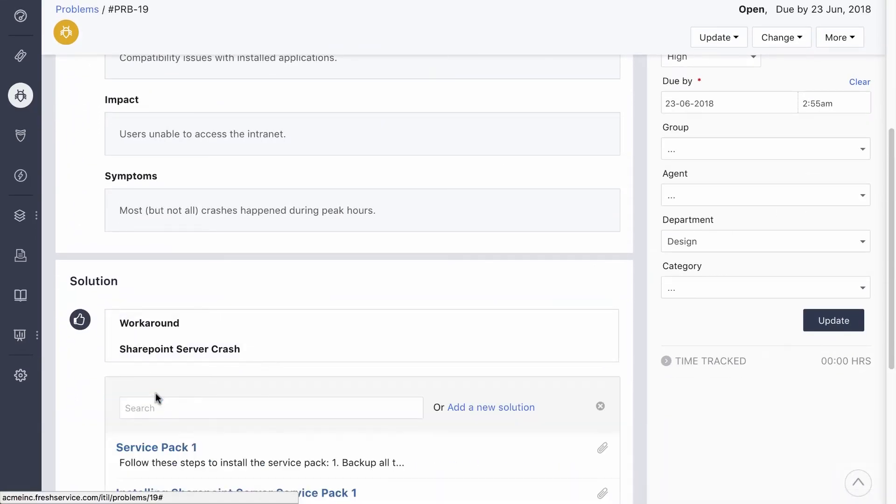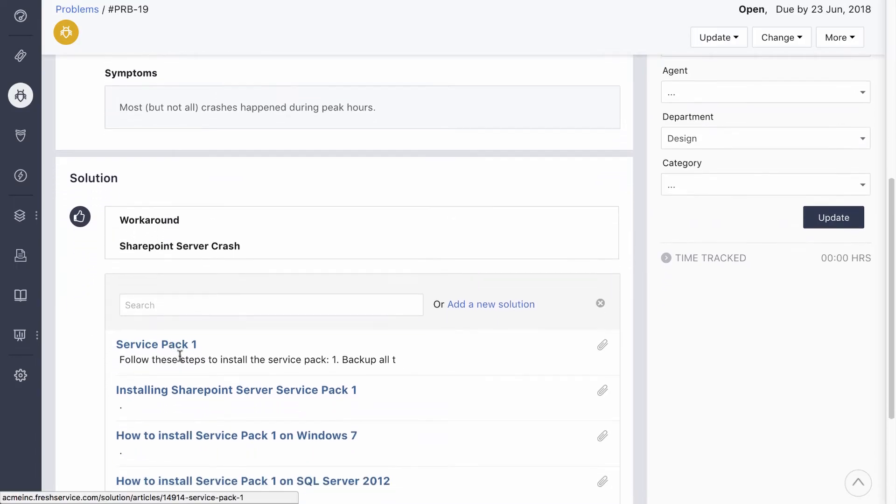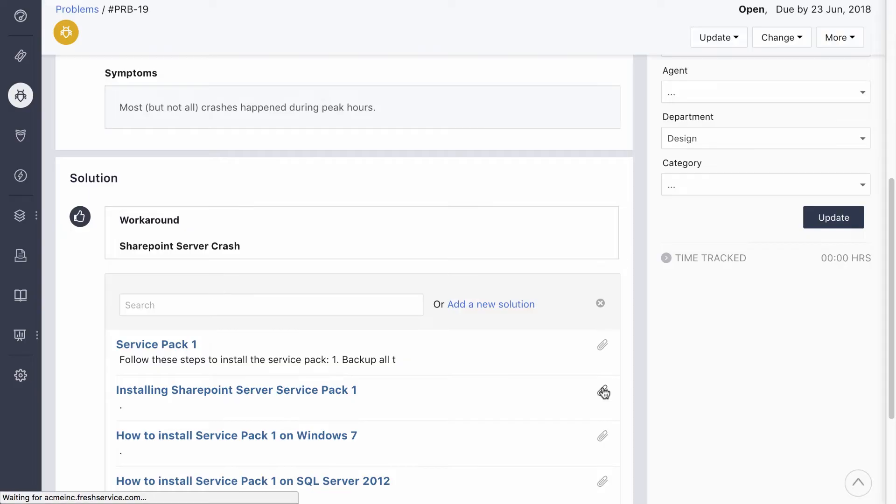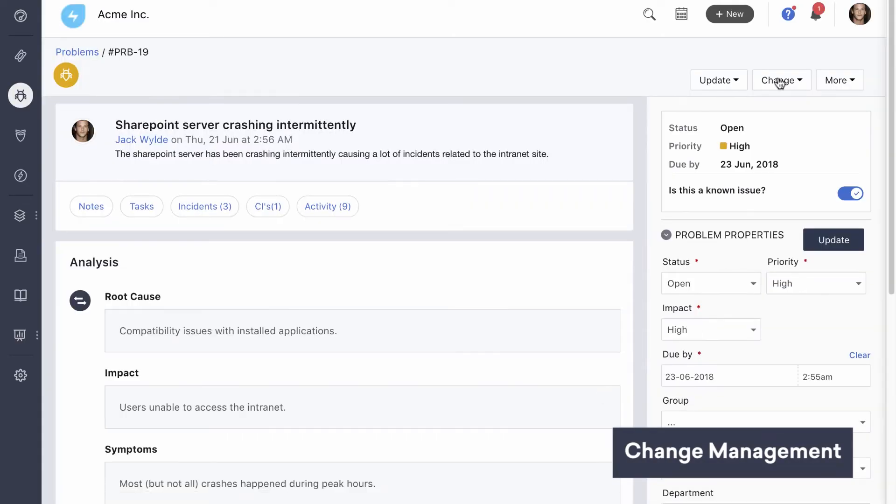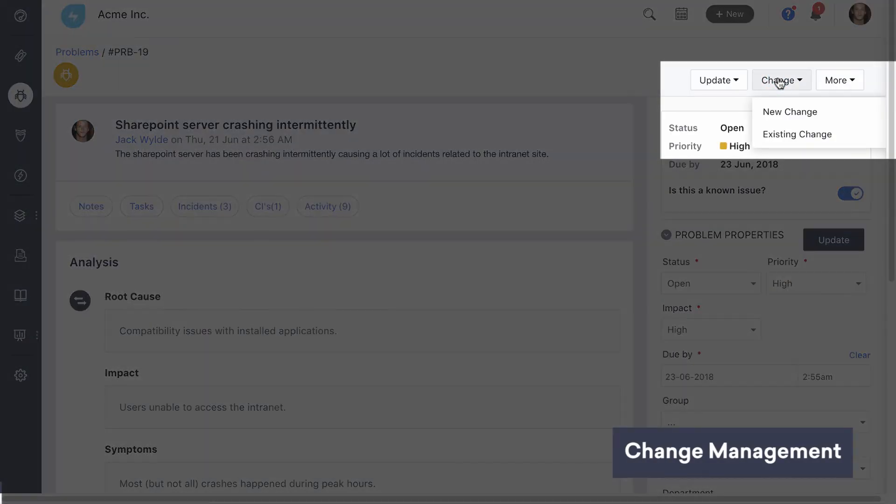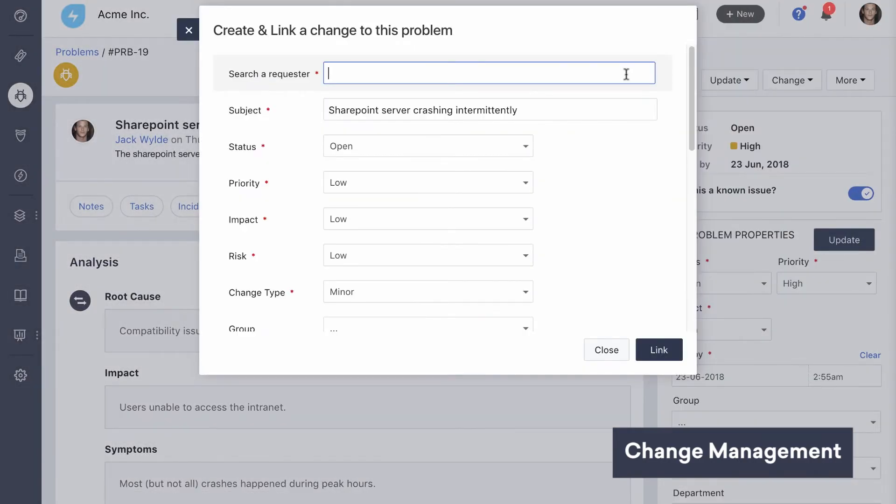They all need to suggest a permanent solution to nip this in the bud. In this case, the solution is to install a new service pack. To make sure this gets done in a controlled manner, the problem manager raises a change request and sends it over to the change management team.